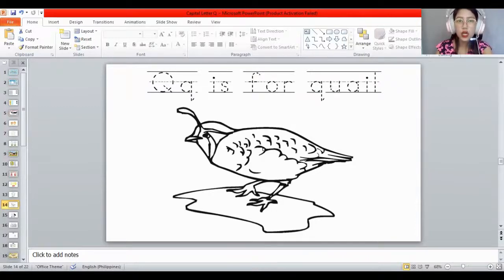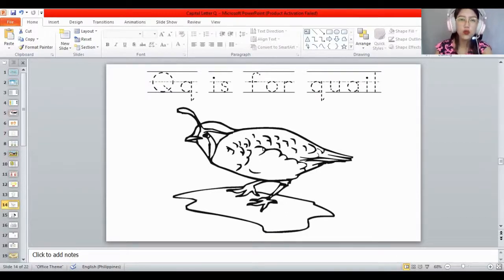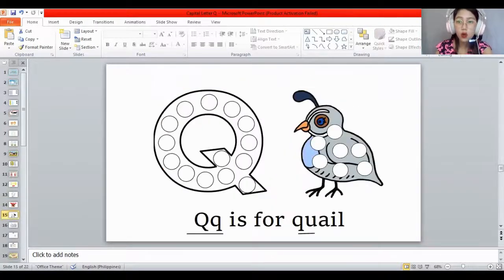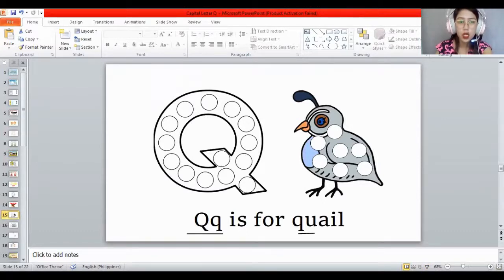Again, Q is for quail. The quail starts with what letter? Letter Q. Very good. Now get your color blue dubber and dub all the circles inside the capital letter Q.